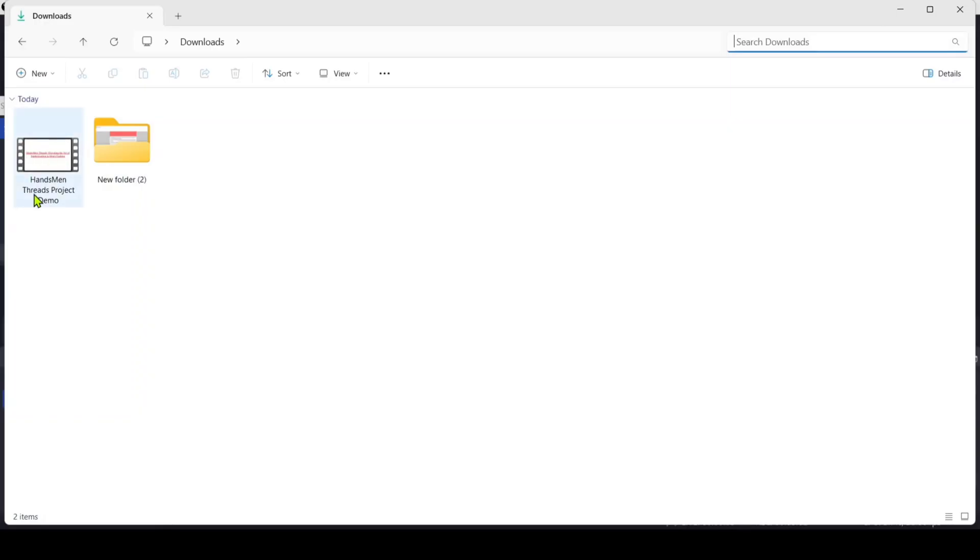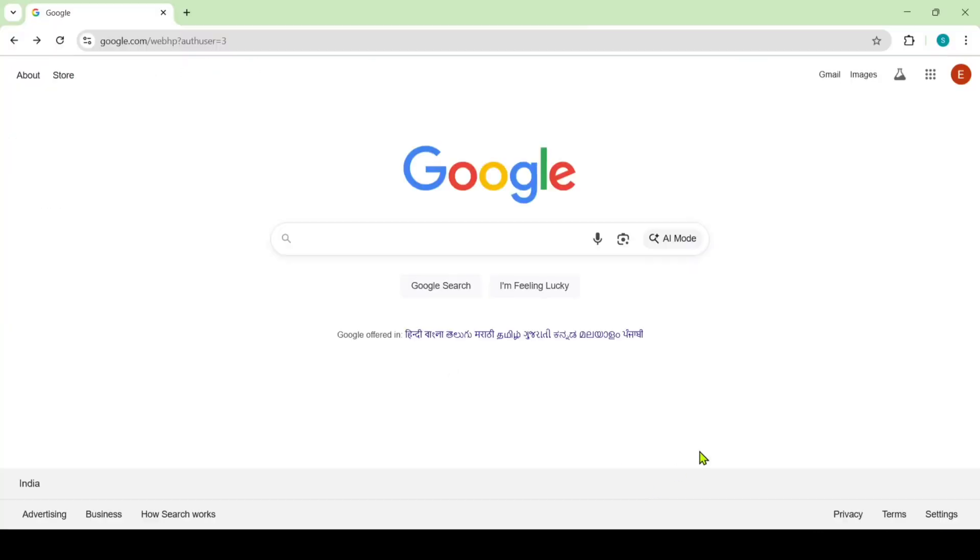This is the video that I recorded. So let's see how to upload this video in Google Drive. To upload the video, first of all move to your Chrome browser